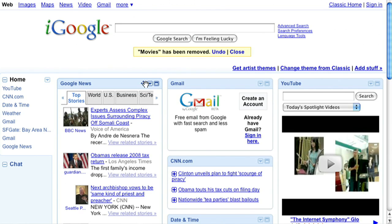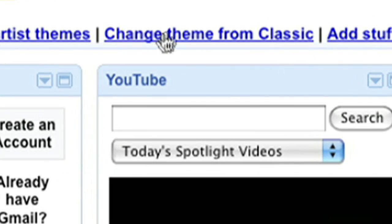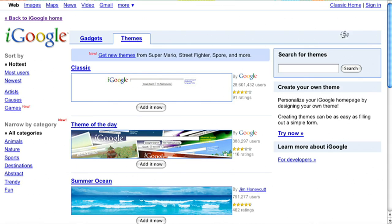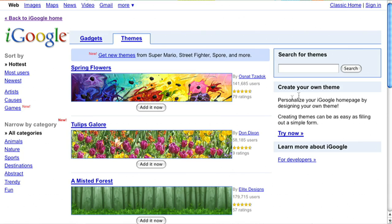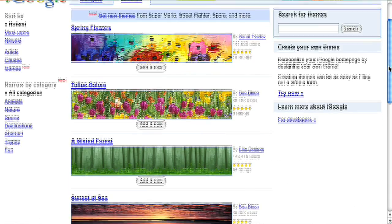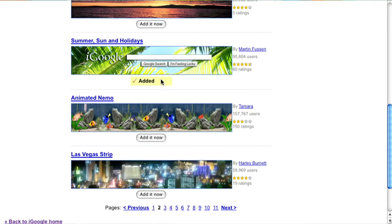You can also match the look of your iGoogle page to your personal style with themes. Visit the theme directory to browse the options. Too many favorites? You can change your theme as often as you want.